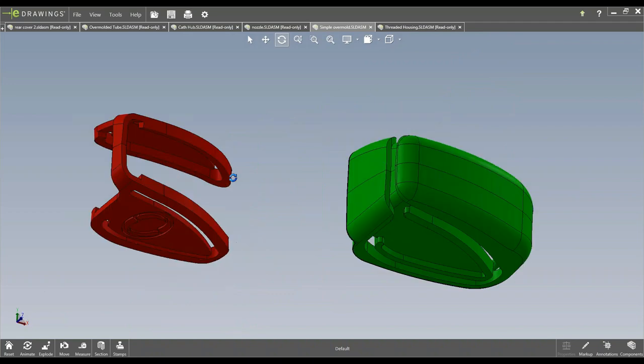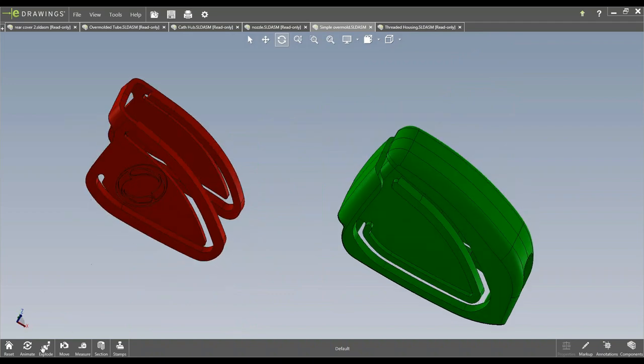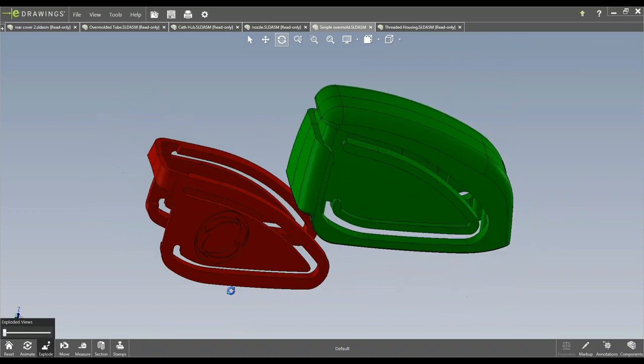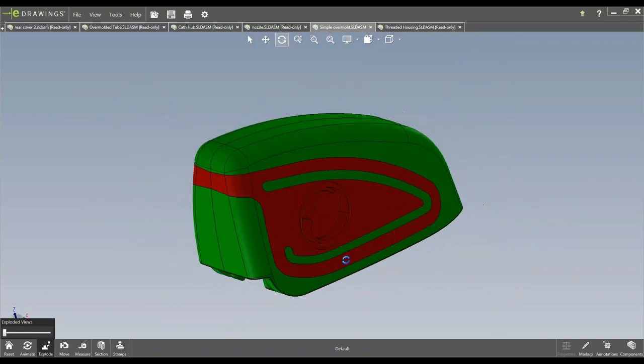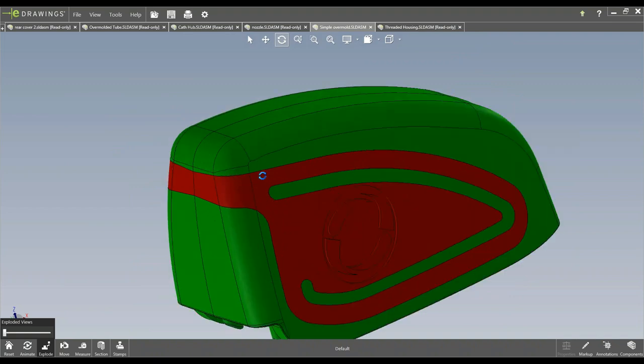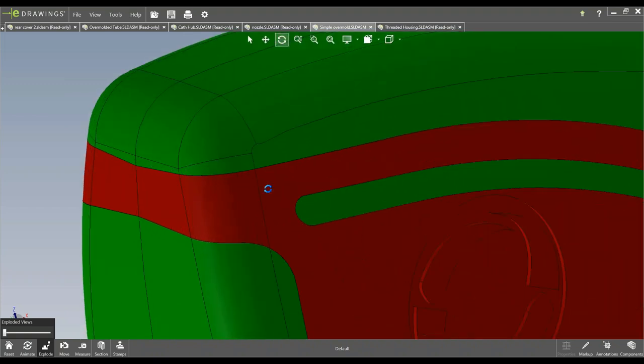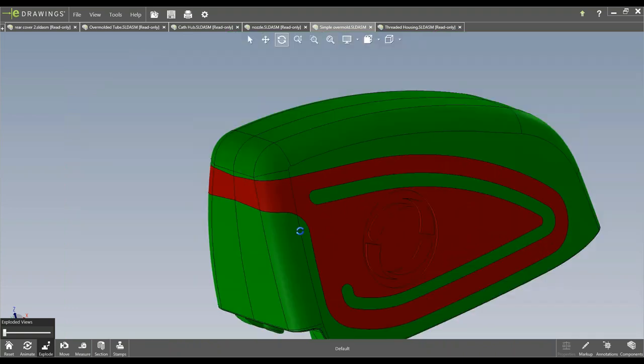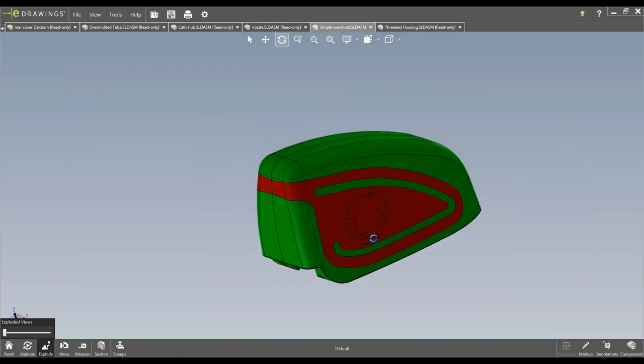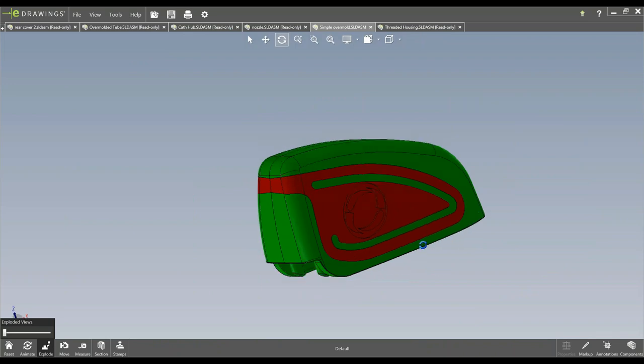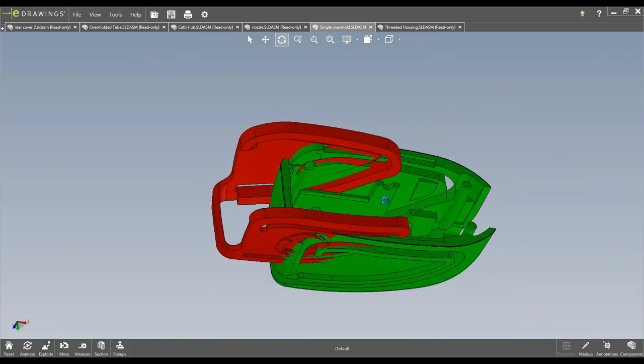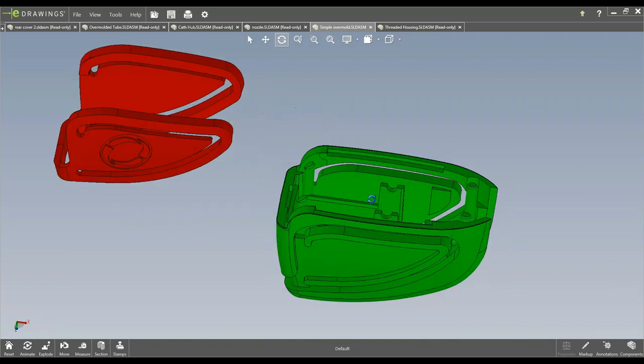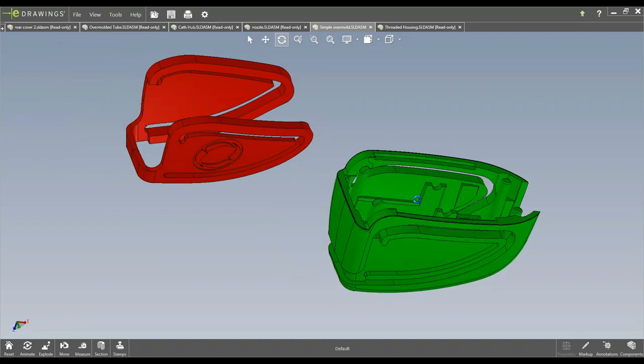And then the red portion is what we ended up overmolding. Nice areas to shut off on, on the inside and out, really no room for flashing, as long as everything's nice and crisp on the substrate.